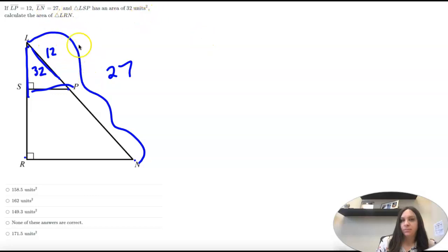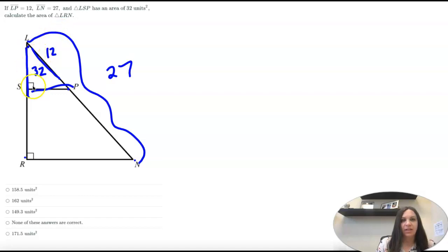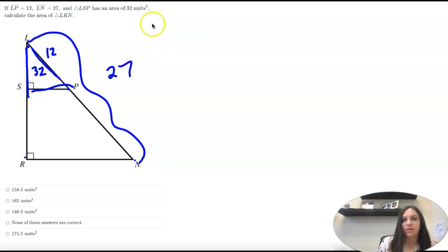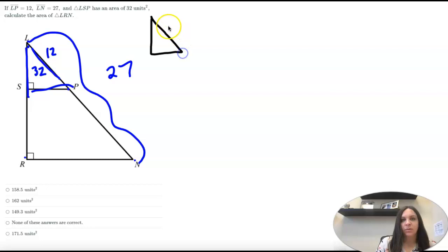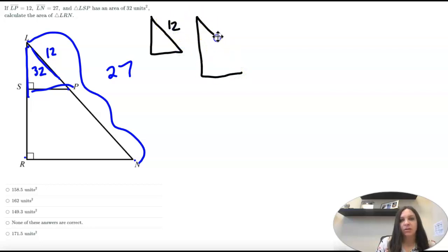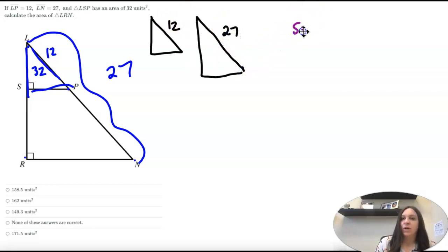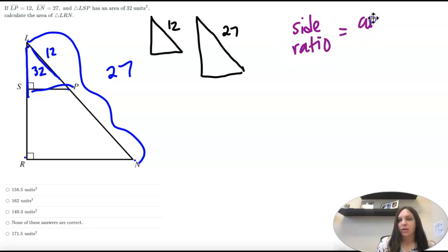Alright, so here's our first one. I already have everything labeled. L to P is 12, L to N is 27, and then the area of triangle LSP is 32. So I have a small triangle where I know this side is 12, and then I have a big triangle where I know this side is 27. And this time we're going to compare our side ratio to our area ratio.